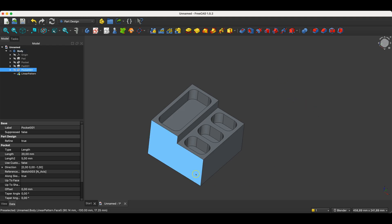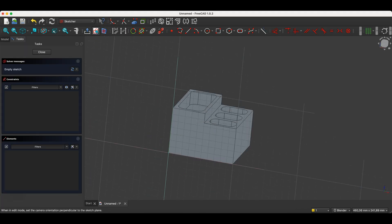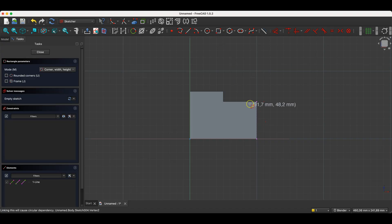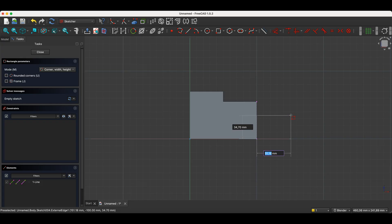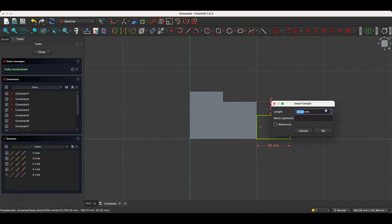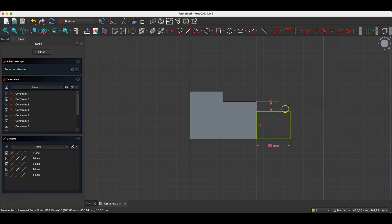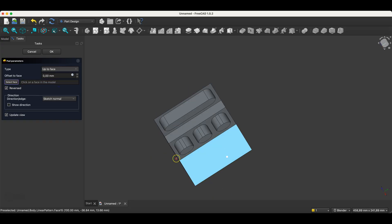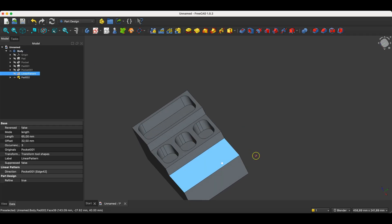Now we will create another sketch, also on this face. Select this face and choose Create Sketch. Select the Reference Geometry command and create external geometry based on this edge of the solid. Select the Rectangle Drawing command, place the first corner at this point, enter 50 for the first dimension, press Enter, and set the second dimension arbitrarily. Then select the Dimensioning command, select these two points, and enter 15mm. Close the sketch, add another extrusion, check the Reversed option, choose Up to Face, select this face, and click OK.